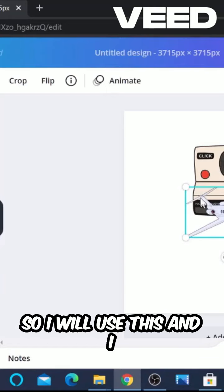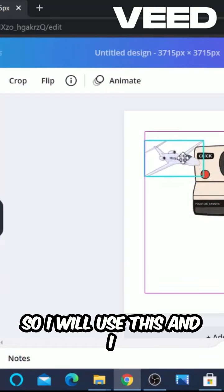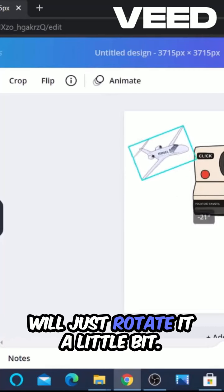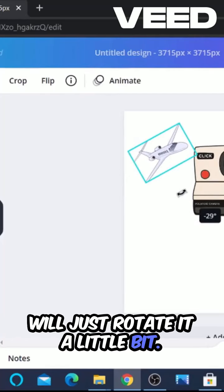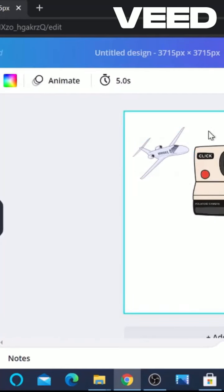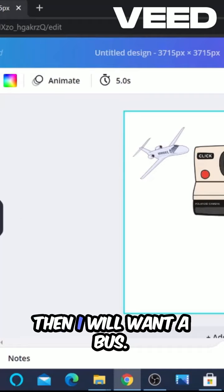So I will use this, and I'll just rotate it a little bit. Then I will want a bus.